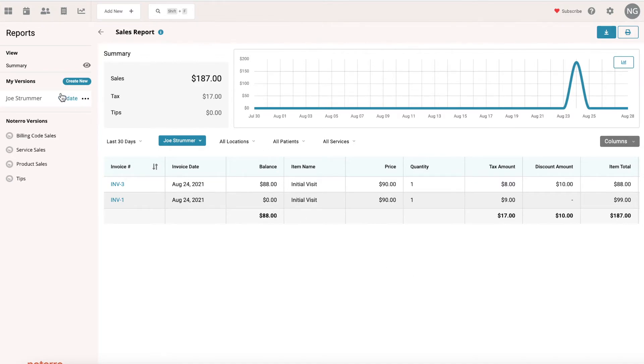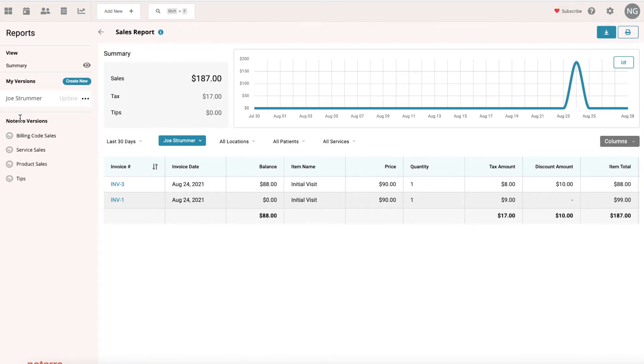Once I'm done, I can just click update, and now I have a specific sales report for this practitioner. You can create many types of versions of sales reports. It doesn't have to be by practitioner. It could be anything that you want to filter it by.